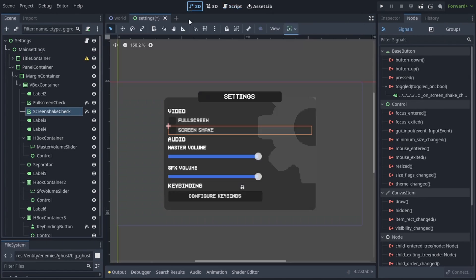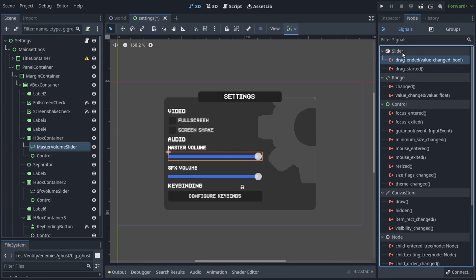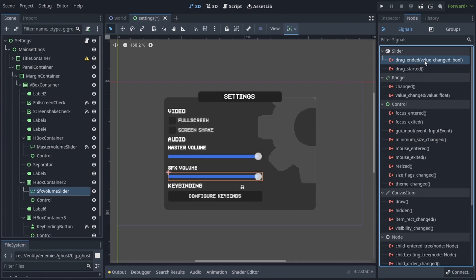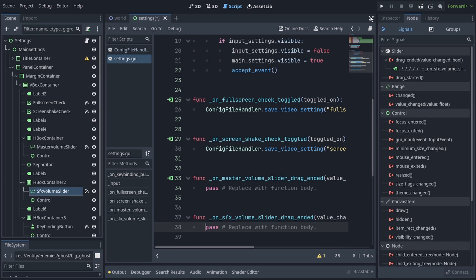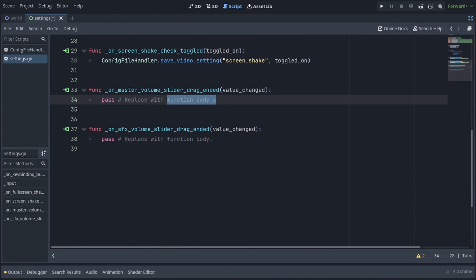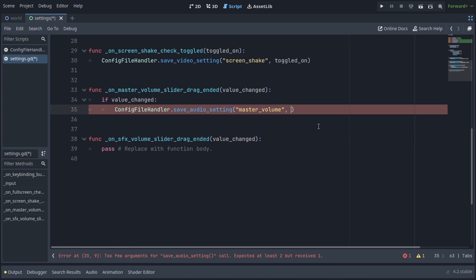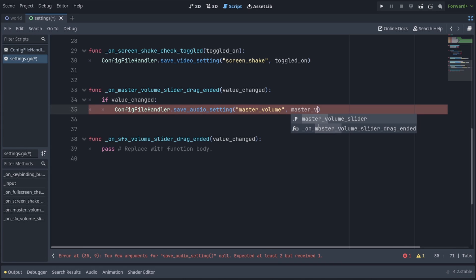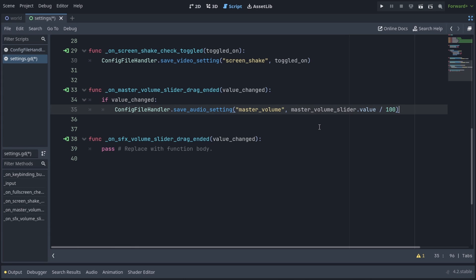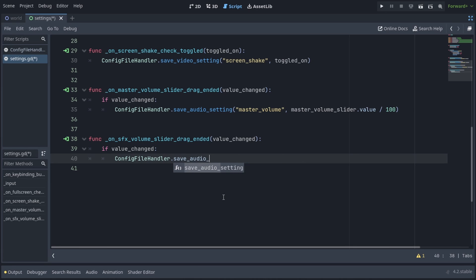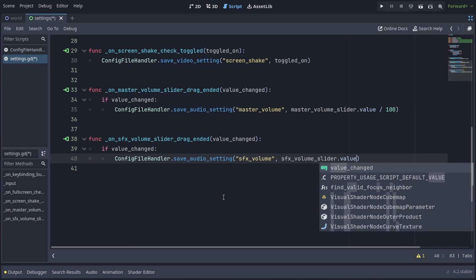I'm going to go back into the scene and select the master volume slider, and connect the drag ended signal. I'll also select the SFX volume slider and connect the drag ended signal as well. Drag ended signal callbacks get a value_changed parameter, which we can use by checking if value_changed, in which case we're going to write ConfigFileHandler.save_audio_setting, master_volume. And since our slider goes from 0 to 100 and our master volume is saved from 0 to 1, we're going to write master_volume_slider.value over 100. And it's going to be the same thing for the SFX volume slider.